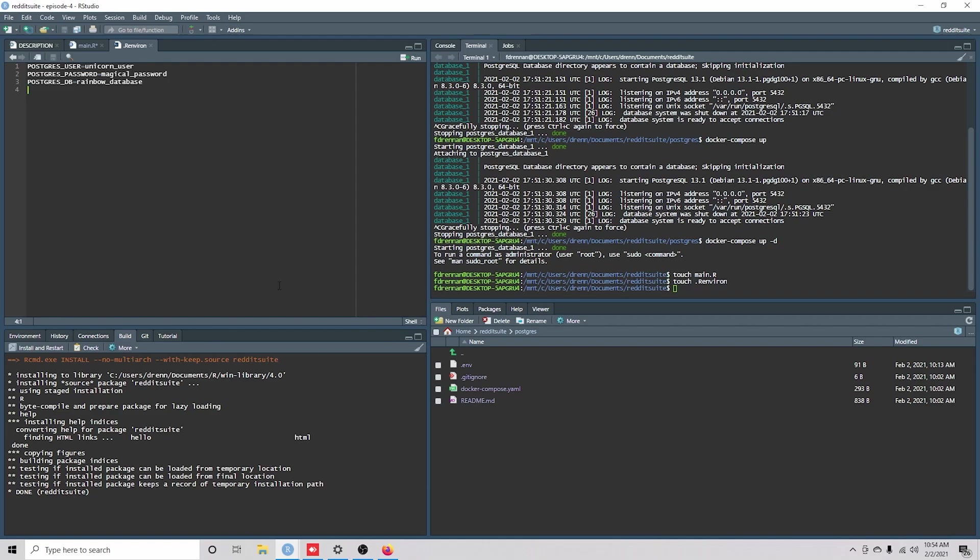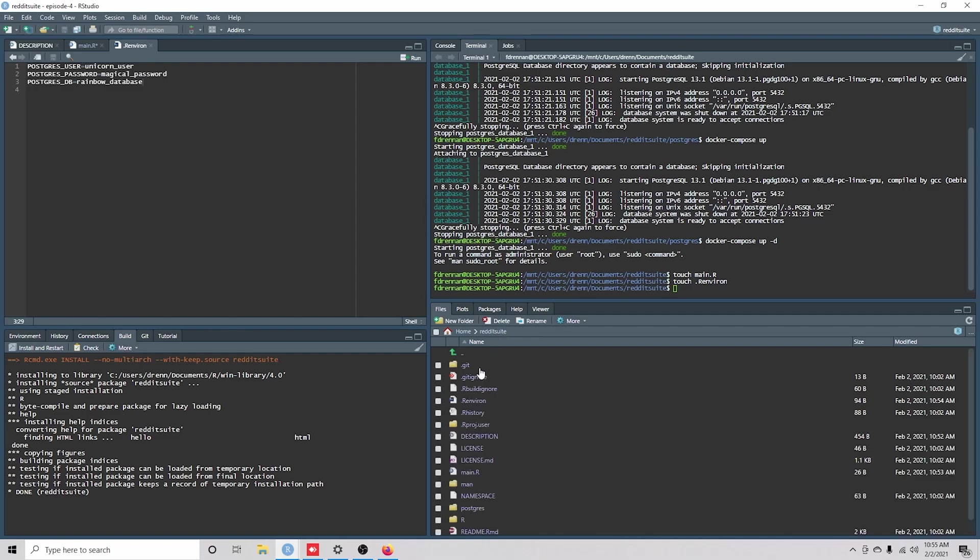Now, later we'll consolidate all of this, but for now, this .env is just the environment file for the Docker Compose. And then we're creating the .rEnviron file down here so that we can have environment variables for this particular project.